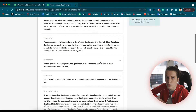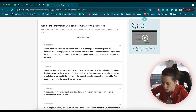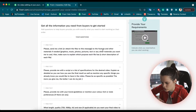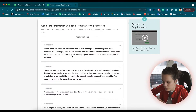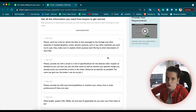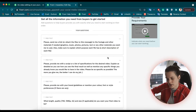You'll get a chance to revise everything I told you and see what I ask my clients. The first question is: 'Please send me a link or attach the files to this message — the footage and other materials if needed.' In the brackets I mention examples, so it's much easier for them to understand what I want. Also: 'Make sure to explain which purpose each file has — a short description of each file.' As I mentioned, it's very important that the first question is about providing the footage because they have a chance to revise everything.